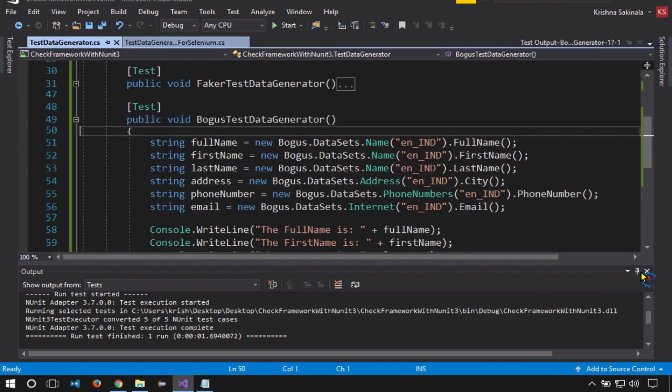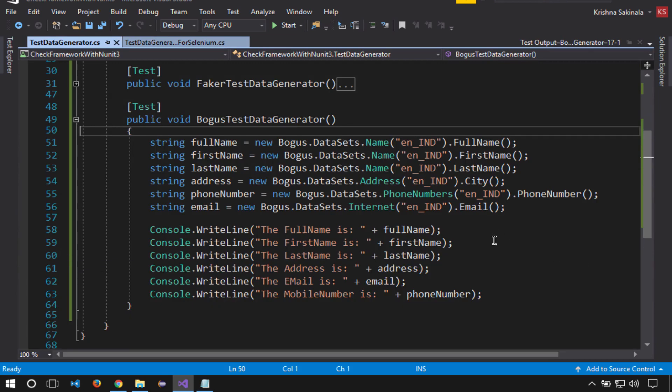This way you can generate random unique data and feed it into your application using Selenium. We will see a sample Selenium program in the next video. Thank you.